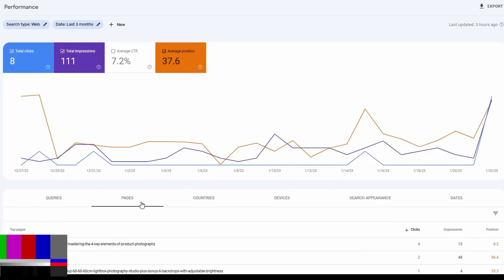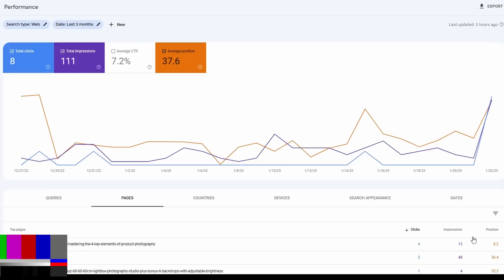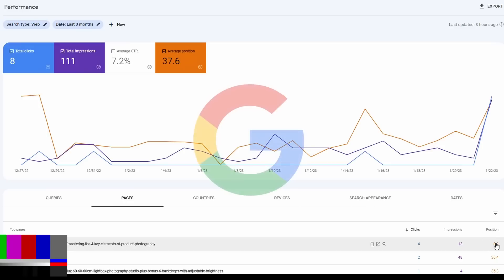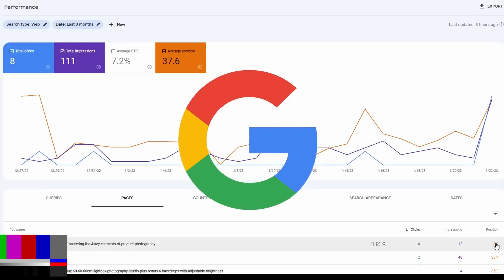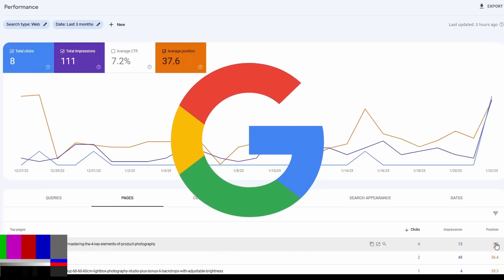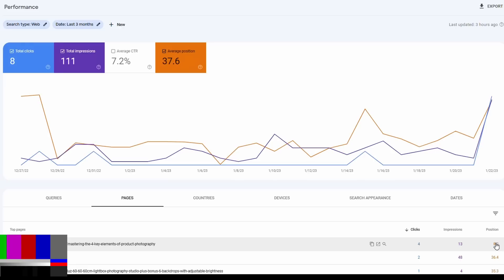We're in the pages section of Google Search Console here. You can see this is the URL for the blog post. It's had four clicks, 13 impressions, and it's in position 8.2. That is the first page of Google.